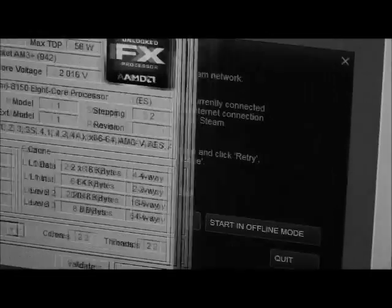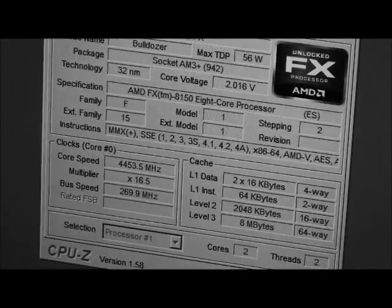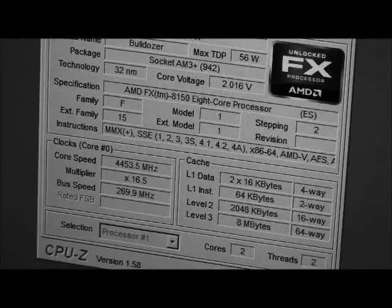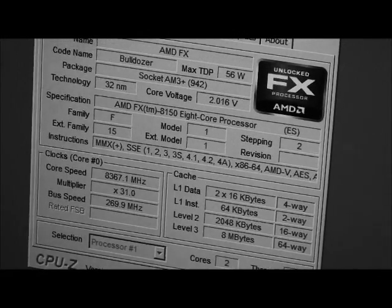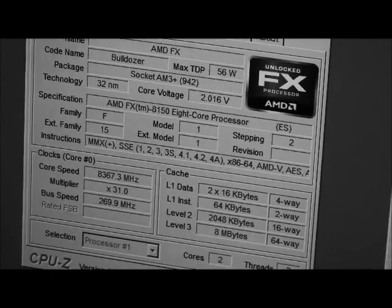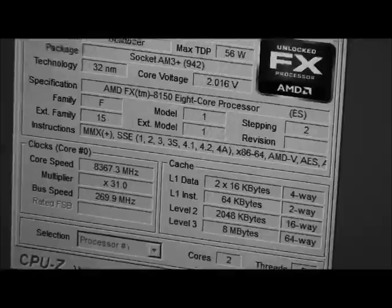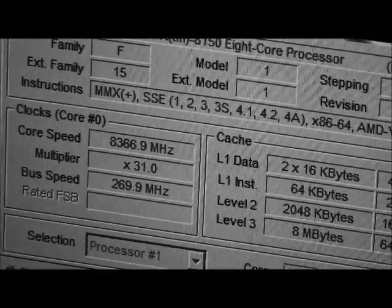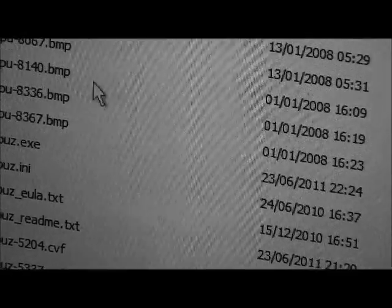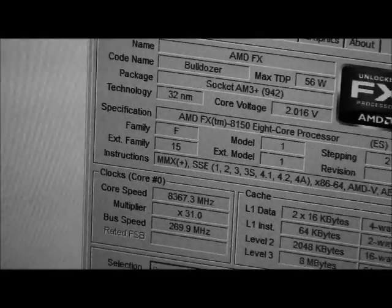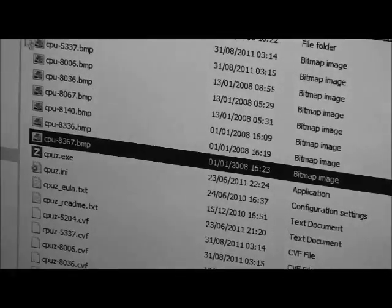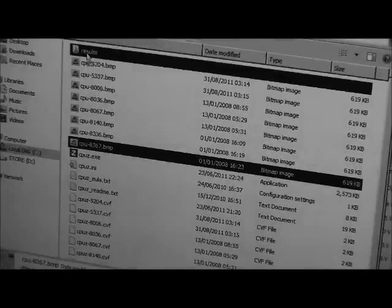I increased the reference clock by another megahertz. See if we can get that... A367. We got the validation as well. We're approaching 8.4 gigahertz.